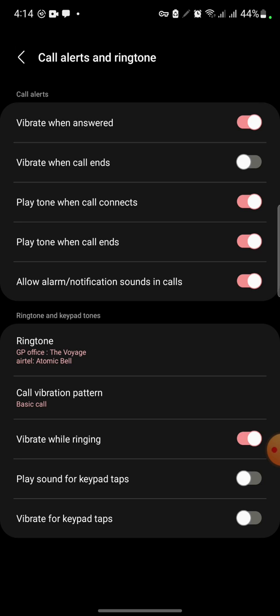Change these options: 'Vibrate When Answered' and 'Vibrate When Call Ends'. You can turn these options on, so when you call someone and the person receives your call, their phone will vibrate.